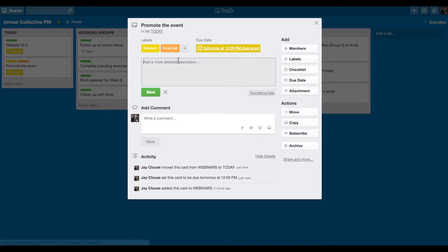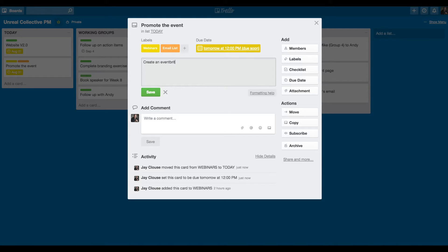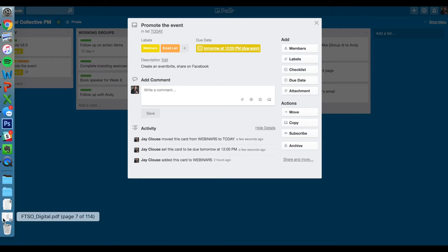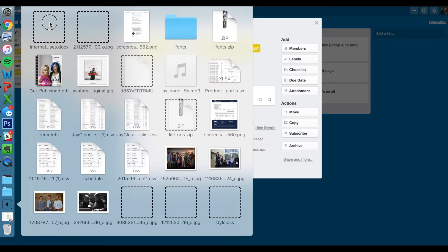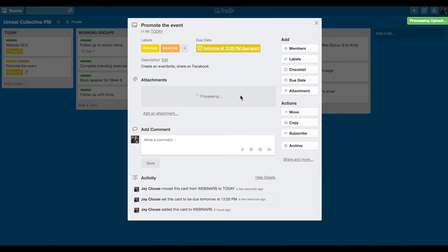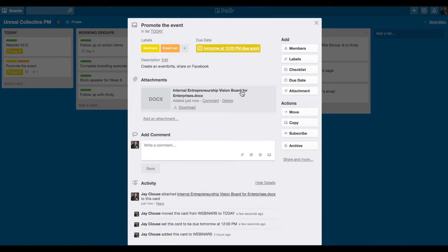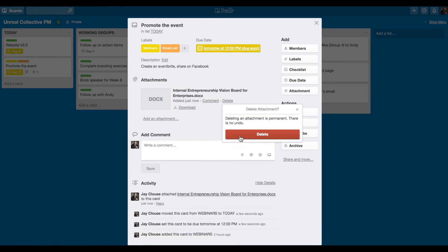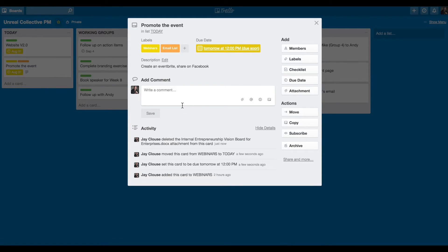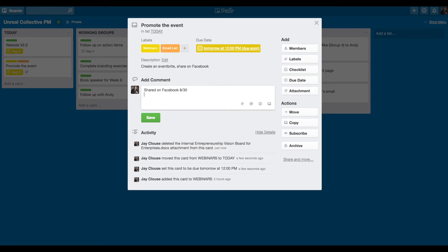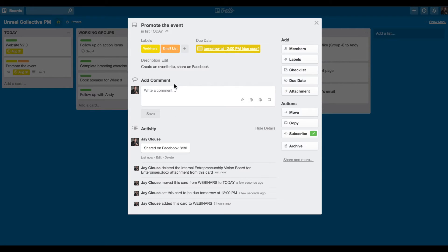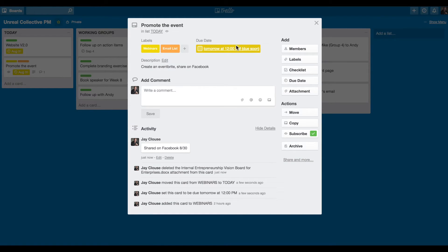Say create an Eventbrite, share on Facebook. And the description, you can attach files. Let's see where this document is. You can attach a file, and it just goes right there and becomes a part of it. And you can open that up. You can update your progress and say, share it on Facebook 8:30 just as a marker.